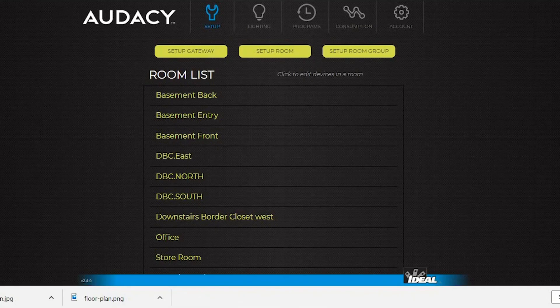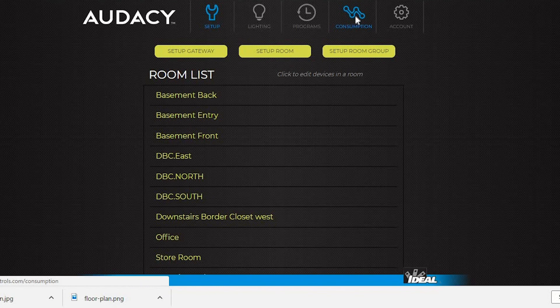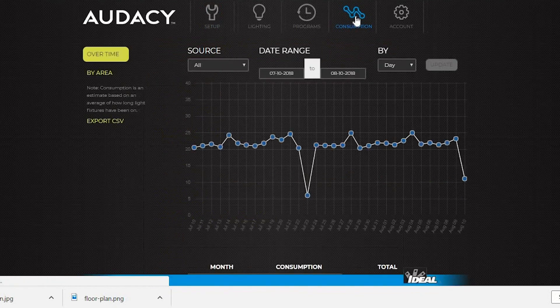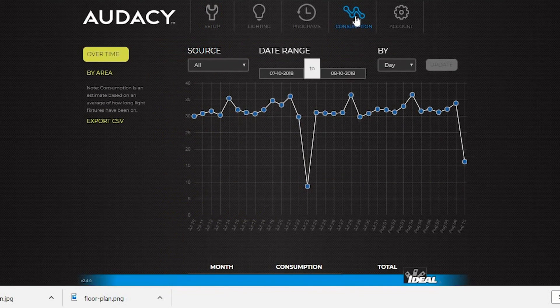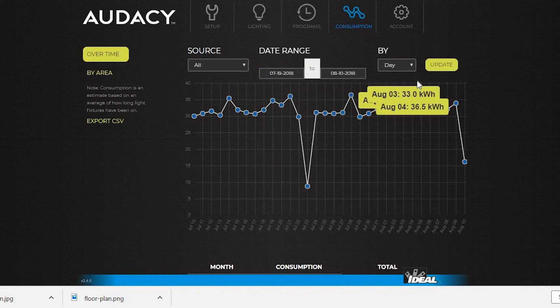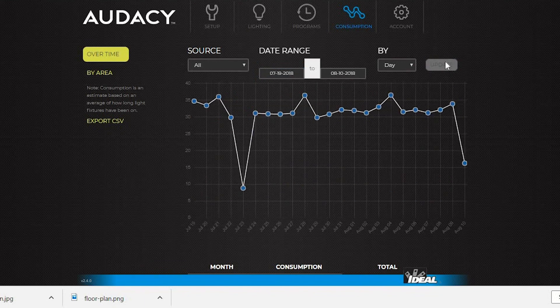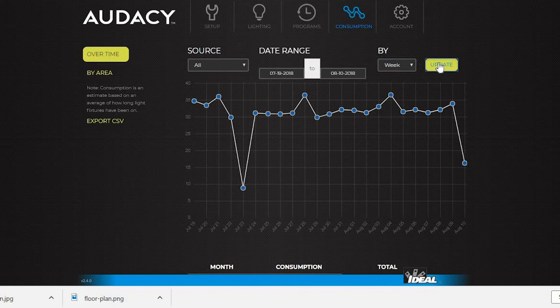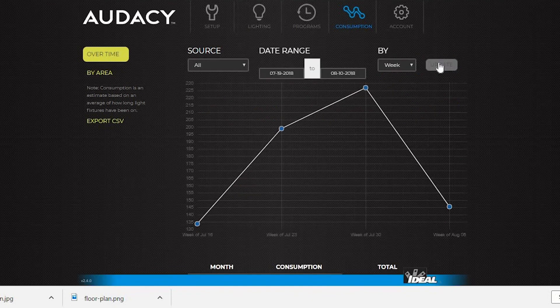To see energy consumption, click on the Consumption tab. This shows a date range which can be changed. Pick the desired date and click Update. You can view consumption by week or month as well.